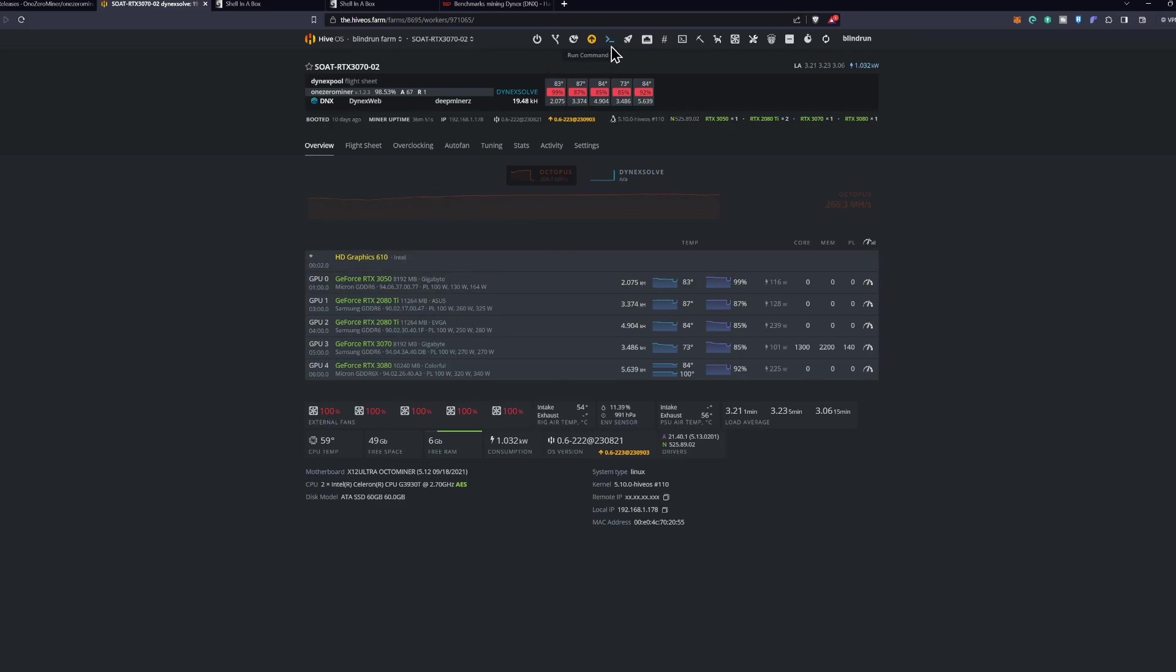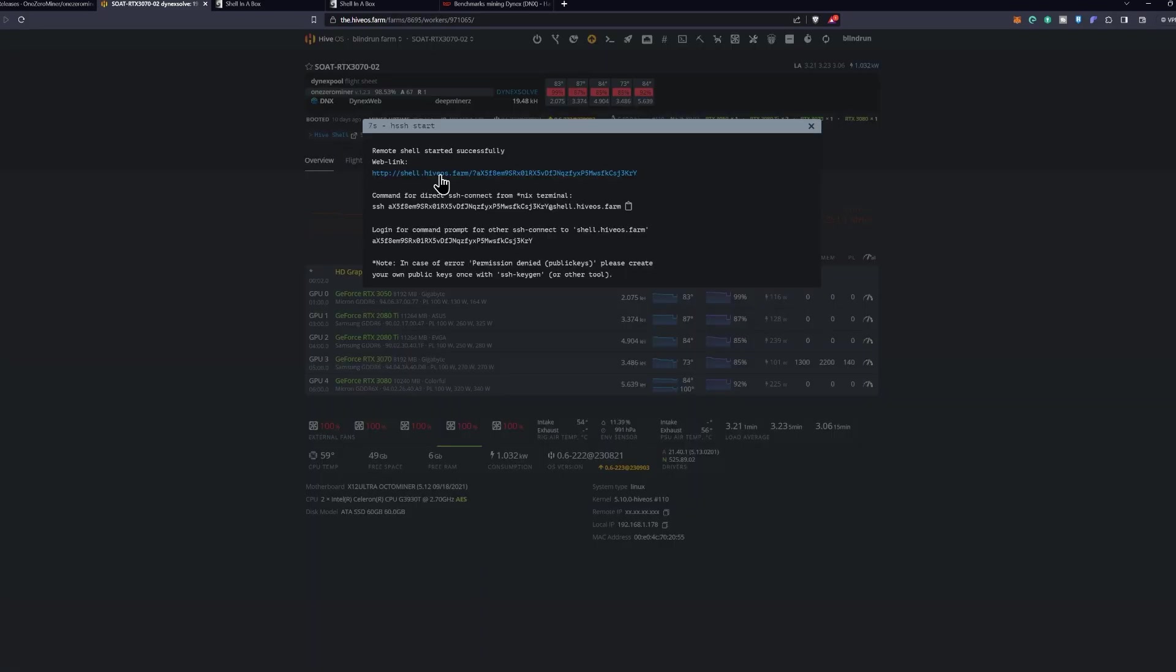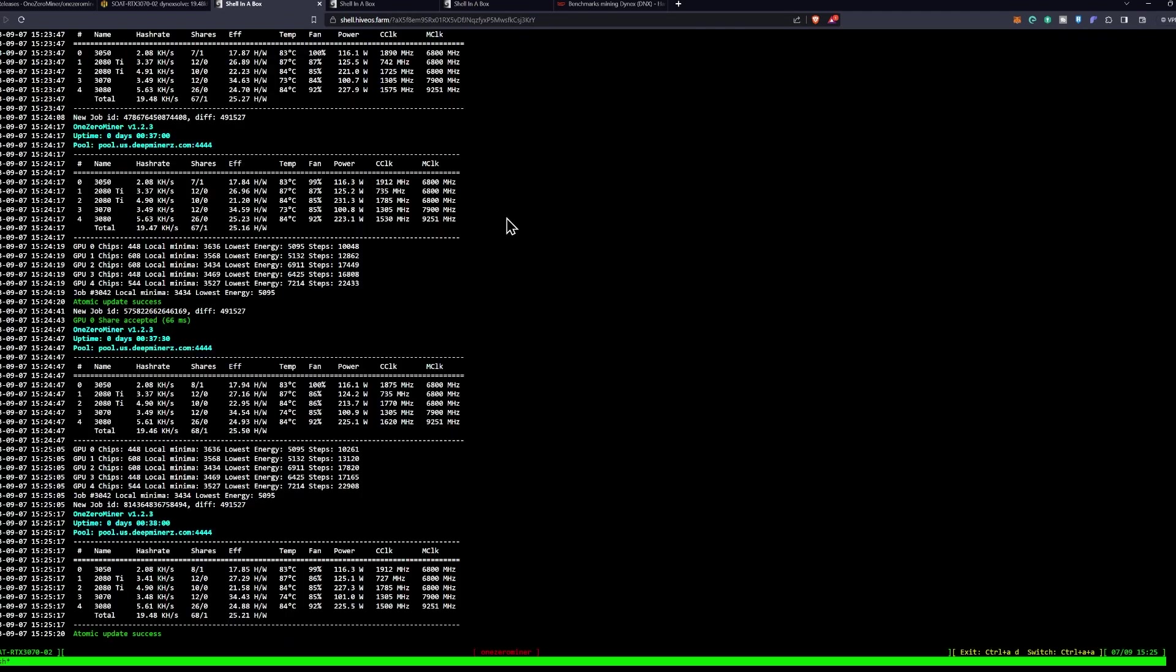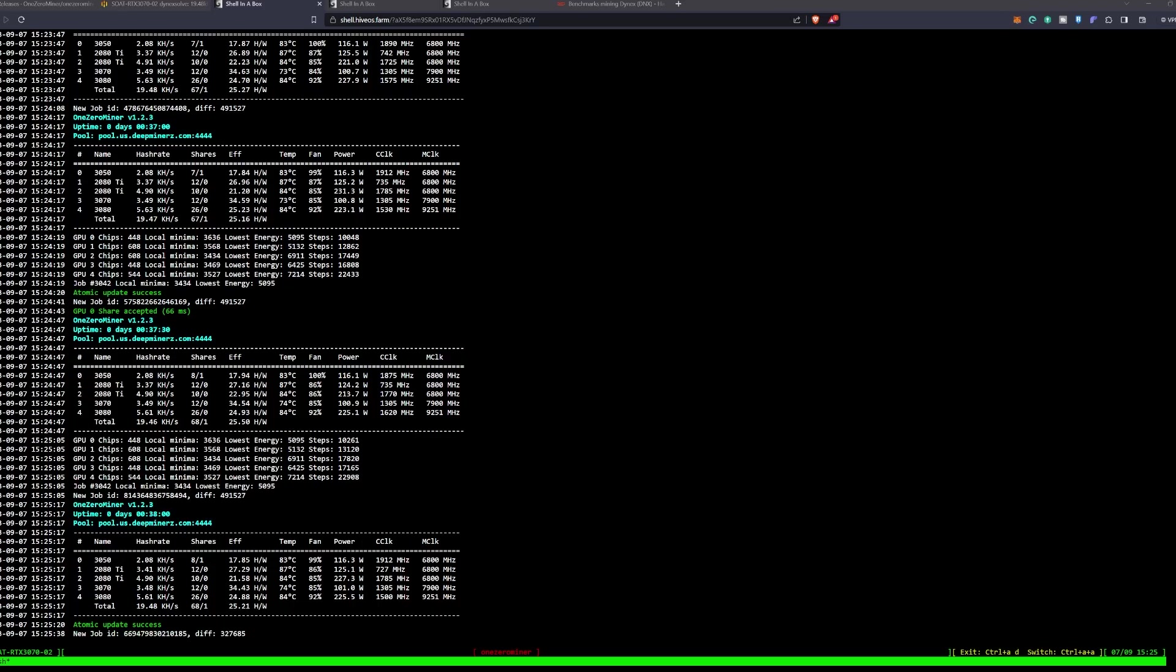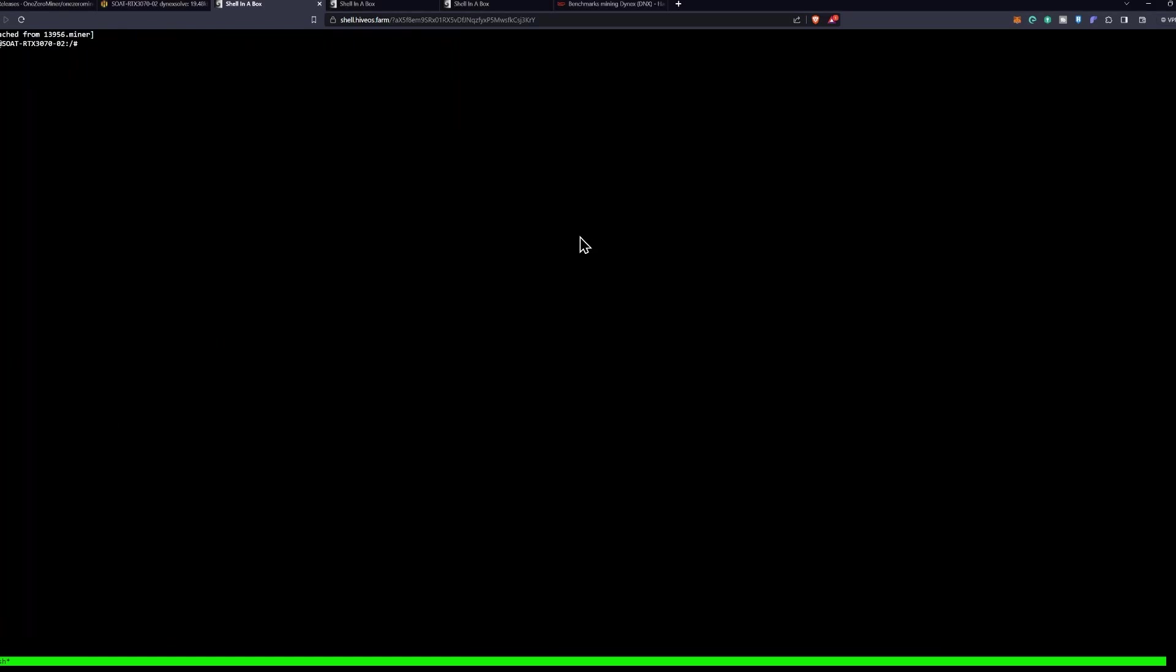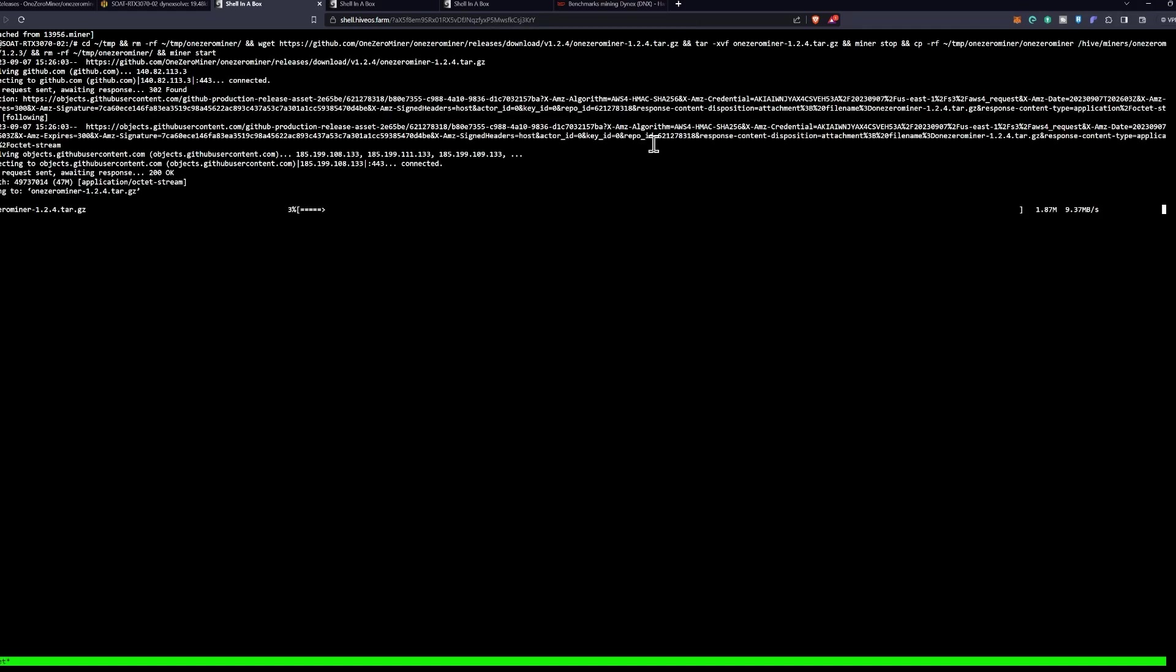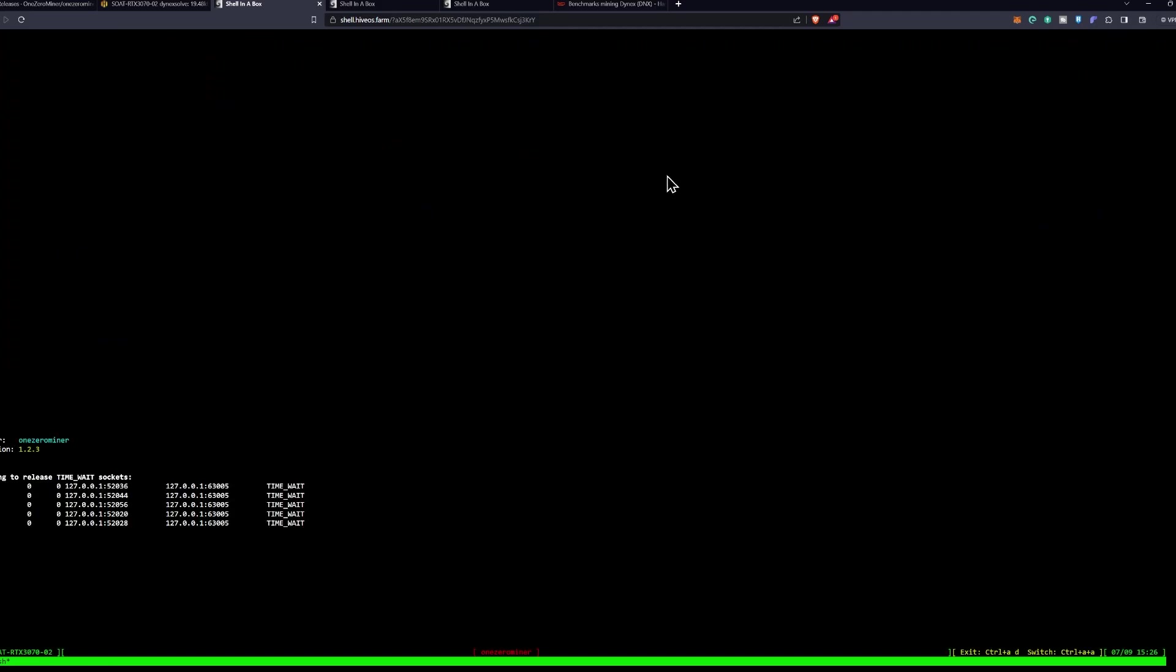I'm going to go ahead and get the Hive Shell started here as well. Going to click in, repeat the same process, and open my shell. Type in miner to open up 1.2.3 and go ahead and get a screenshot of this as well for comparison later. It looks like we are sitting at somewhere around 17 kilohash or hash per watt on the 3050, 21 hash per watt on the 2080 TI, 34 hash per watt on the 3070, and 25 hash per watt on the 3080. I'm going to go ahead and Control A D, then we're going to right click, paste from browser, and paste that command that once again will be down in the description below. Press enter and run the miner command.